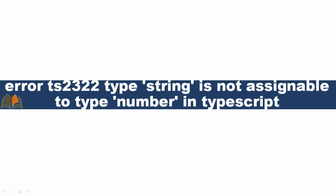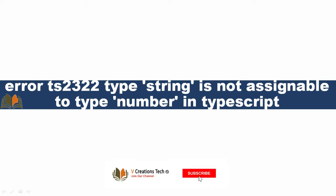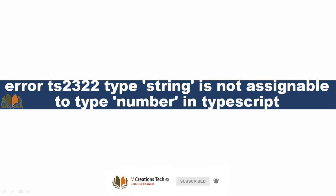Today in this video we will talk about a particular error which we usually face in our day-to-day programming life in TypeScript. Basically the error is error ts2322: type 'string' is not assignable to type 'number' in TypeScript.